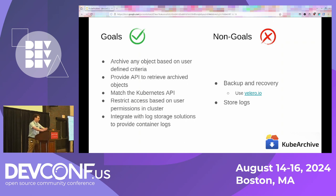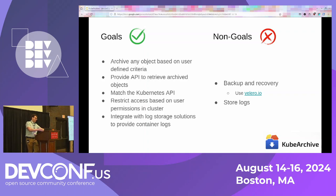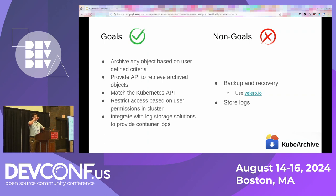KubeArchive also integrates with logging backends so that if you have Kubernetes jobs, Tekton task runs, and pipeline runs, you can still access the logs they produce. For our non-goals: KubeArchive is not attempting to be a backup and restore tool — if you want that, Velero has a really nice operator at velero.io. We also do not intend to do our own log storage; we plan instead to integrate with tools like Elastic Stack or Splunk to leverage their ability to store and query logs, so we don't want to be in the business of storing logs ourselves directly.